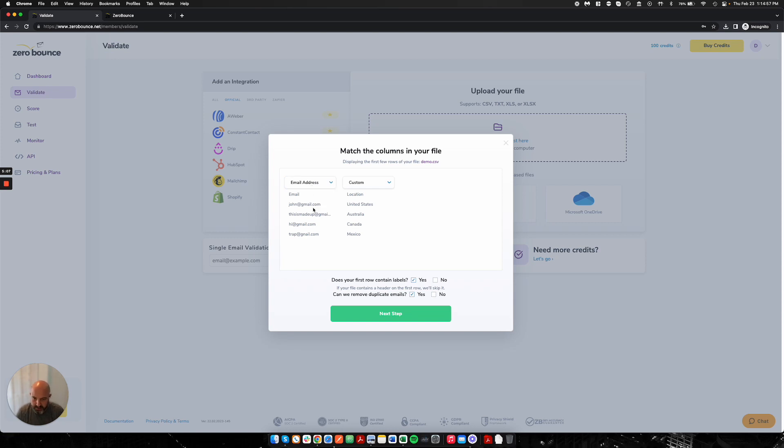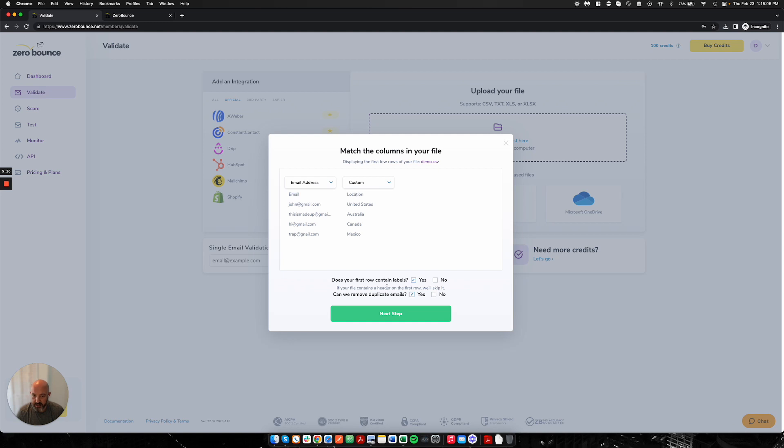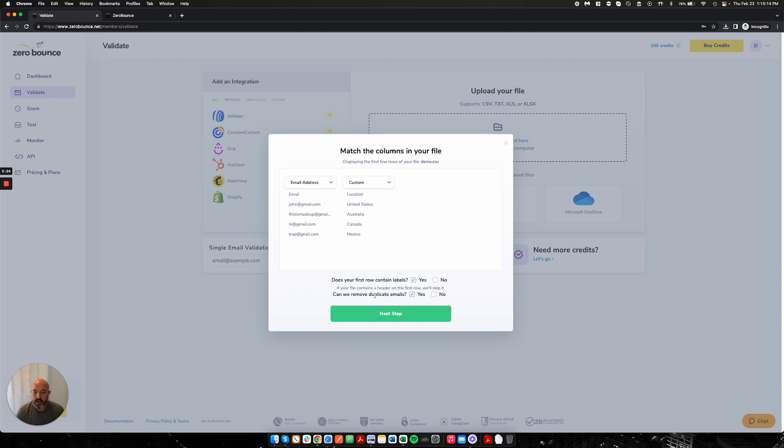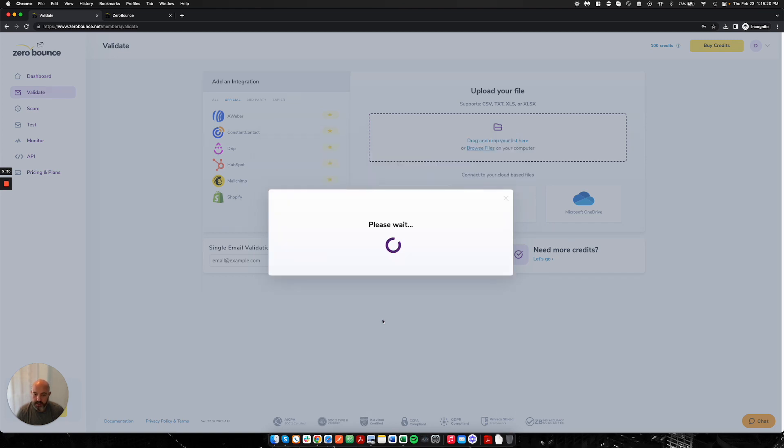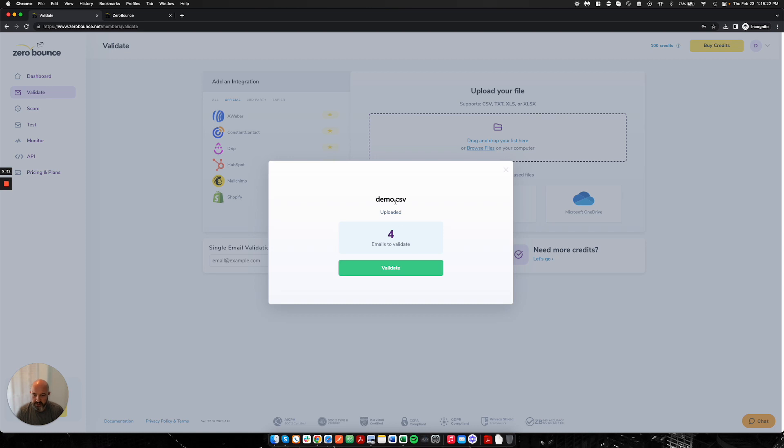Anything else that's on your file, you would just label as custom. We would already probably pre-select that for you. But custom is also just another way for you to think about that we're going to ignore the data on this column because it has no relevance to what we need. Once I select it, I'll go down to the second part here, which is, does your first row contain labels? That answer is yes. I have location and I have email, so I have headers. If you did not have that and your first row is an email, go ahead and hit no. And then, do you want us to remove the duplicate emails? By default, we're going to do that. If you don't want that, go ahead and hit no. Next step. I have four emails to validate. I'm going to click validate.